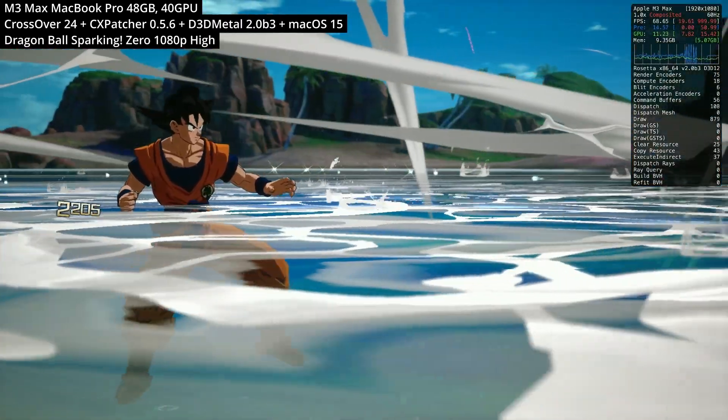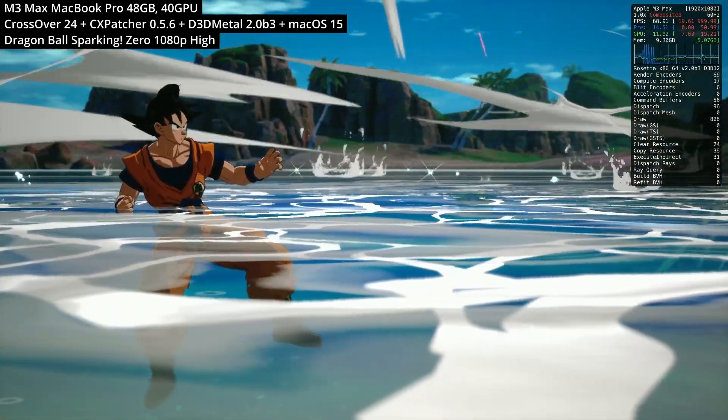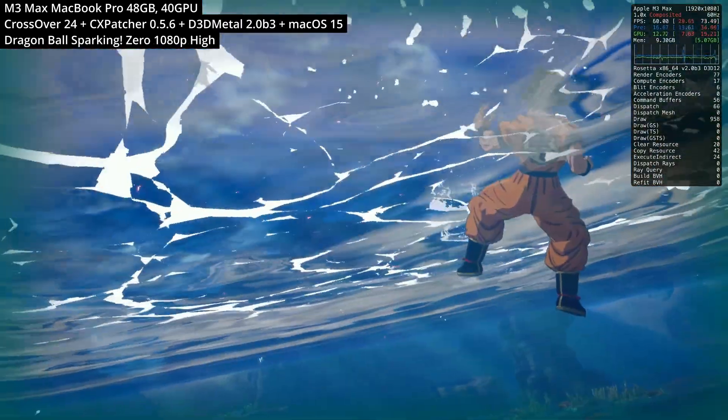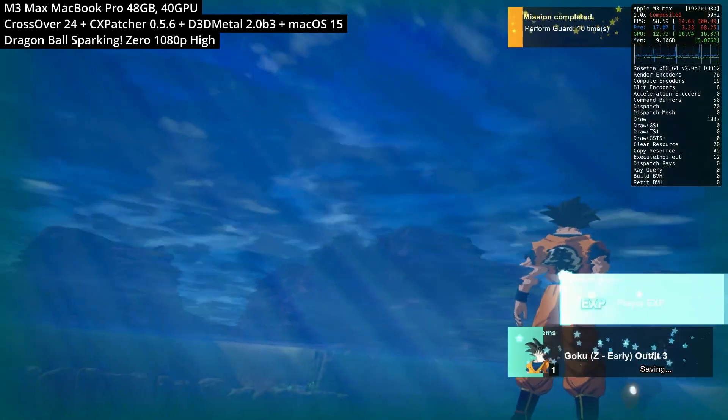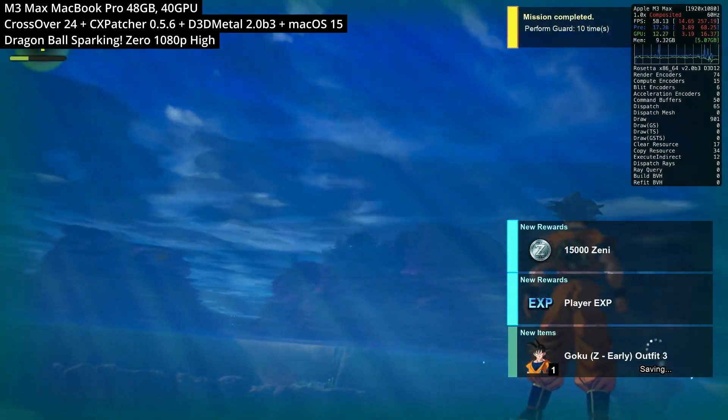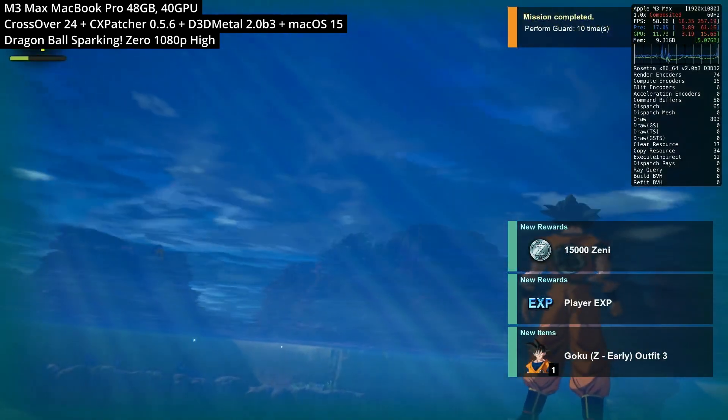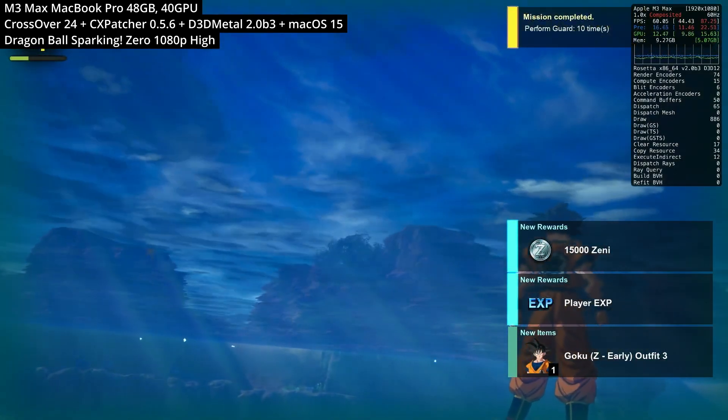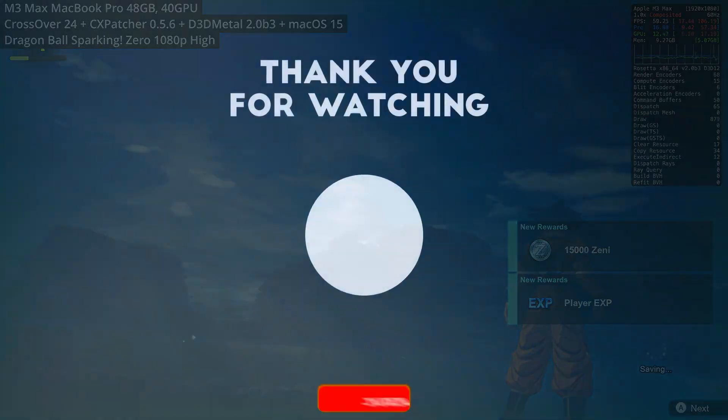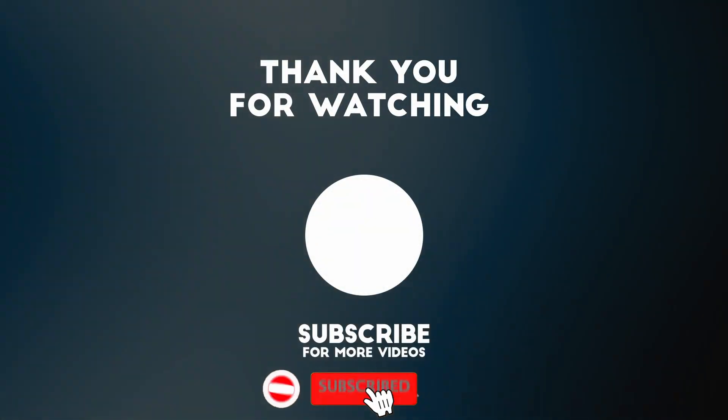Anyway, I hope you found this video on how to get Dragon Ball Sparking Zero working on the Apple Silicon Mac useful. If you do manage to get multiplayer working in the future, then please make sure to leave a comment. Thanks for watching and I'll see you in the next video.